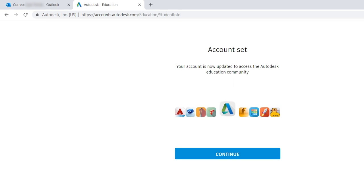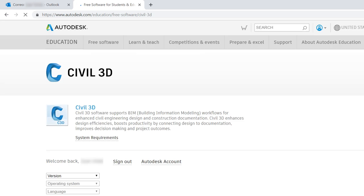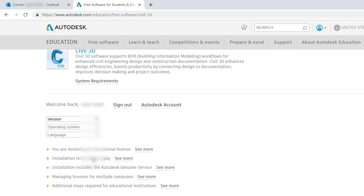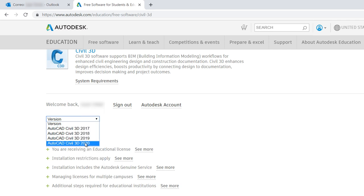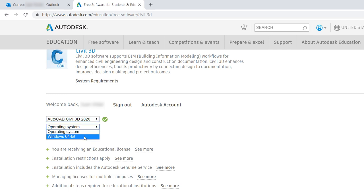Click on Continue. And the next step, you can select the version of AutoCAD you want to install or any Autodesk software, the operating system and the language.